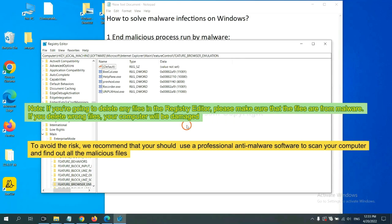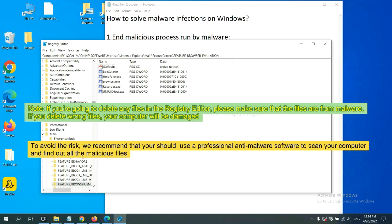If you are going to delete any files in the Registry Editor, please make sure that the files are from malware. If you delete the wrong file, your computer will be damaged. To avoid the risk, we recommend that you should use a professional anti-malware software to scan your computer and find out all the malicious files.